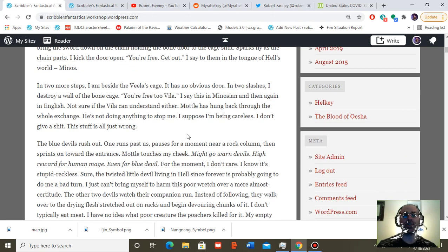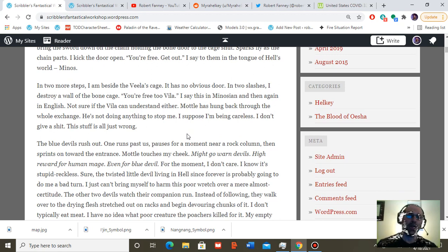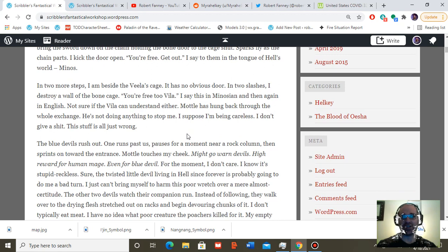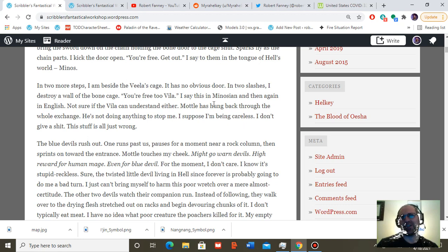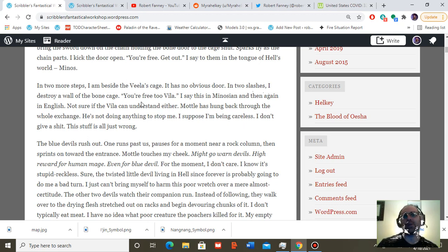In two more steps, I am beside the Vila's cage. It has no obvious door. In two slashes, I destroy a wall of the bone cage. You're free too, Vila. I say this in Minosian and then again in English. Not sure if the Vila can understand either.